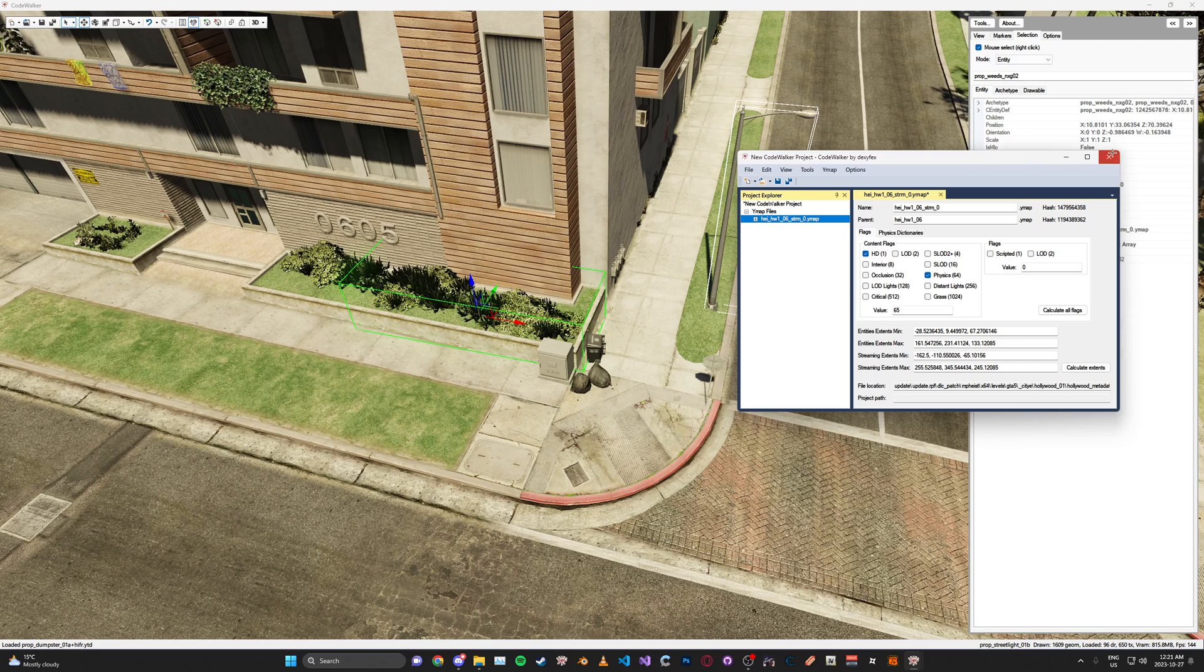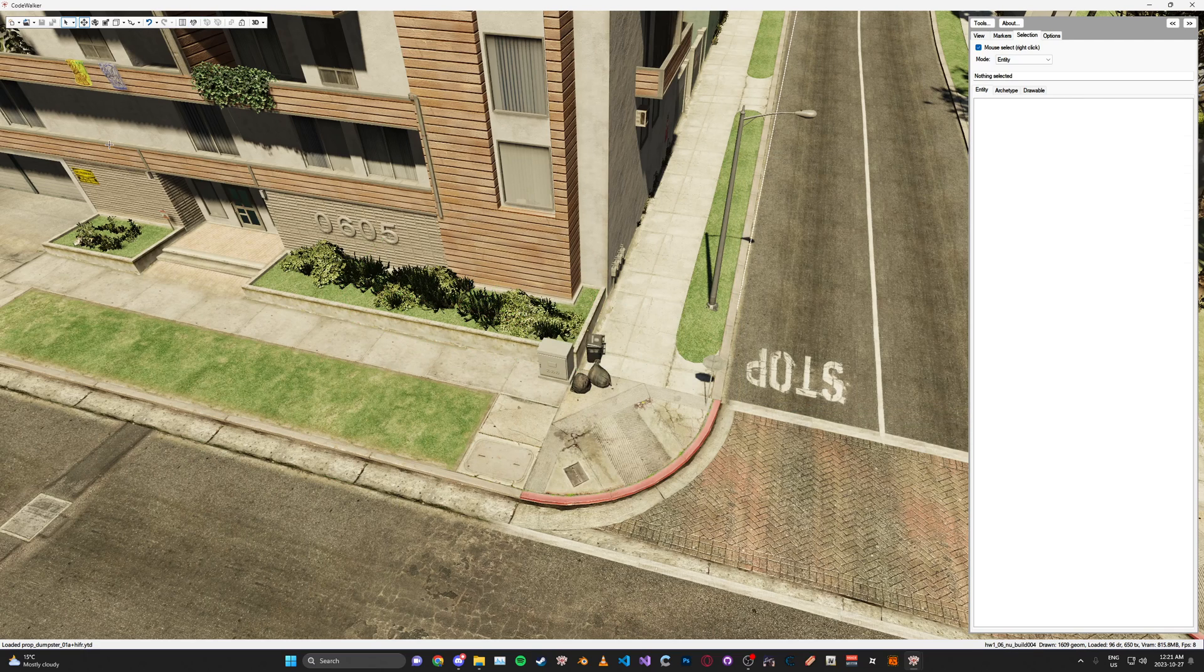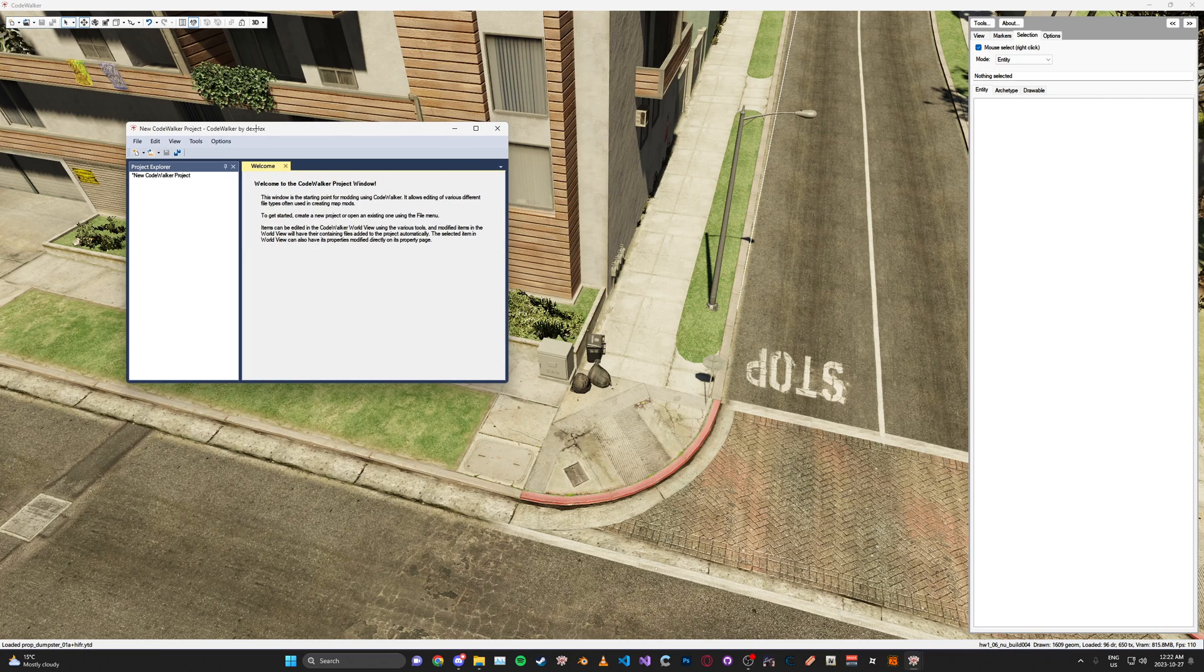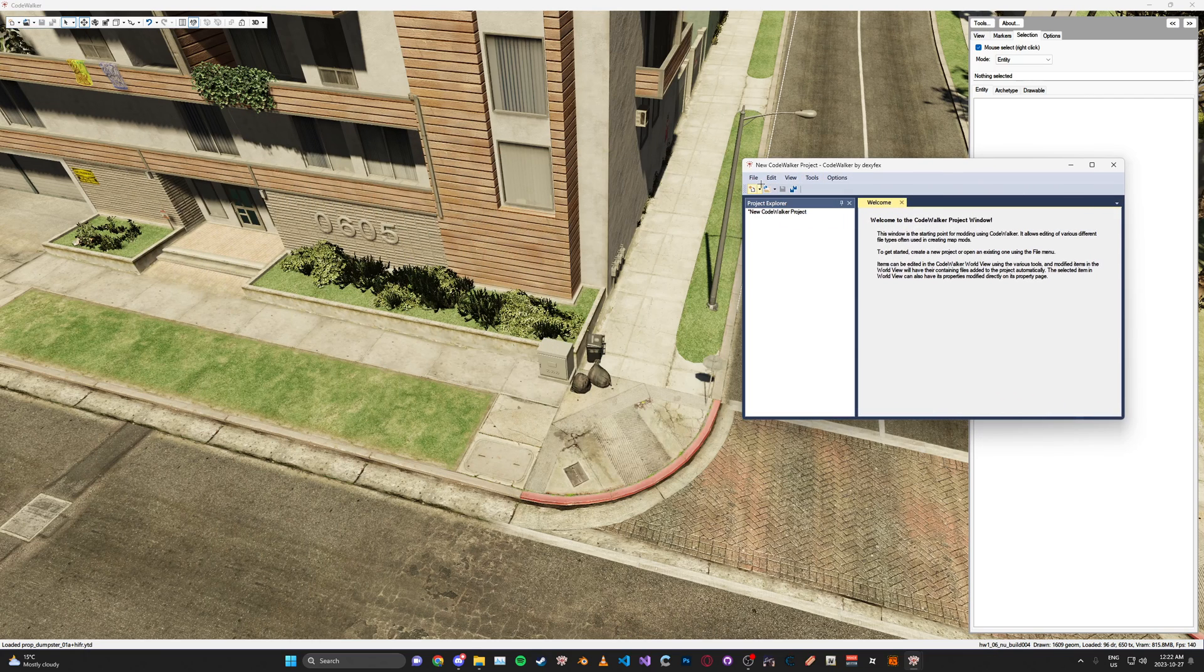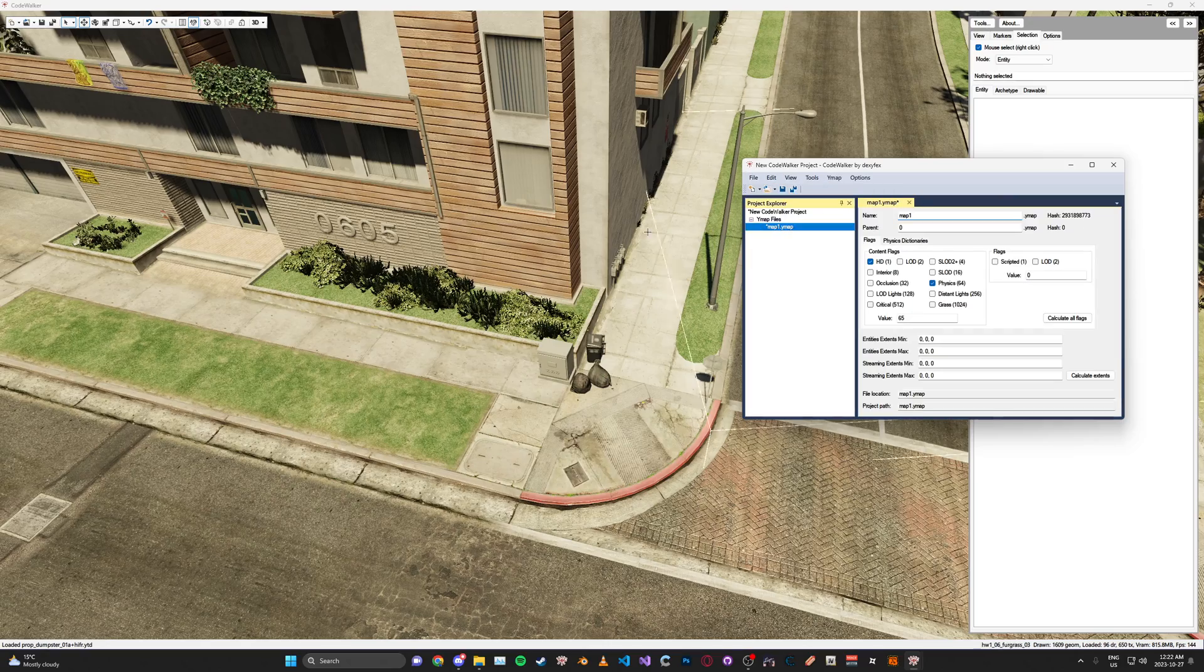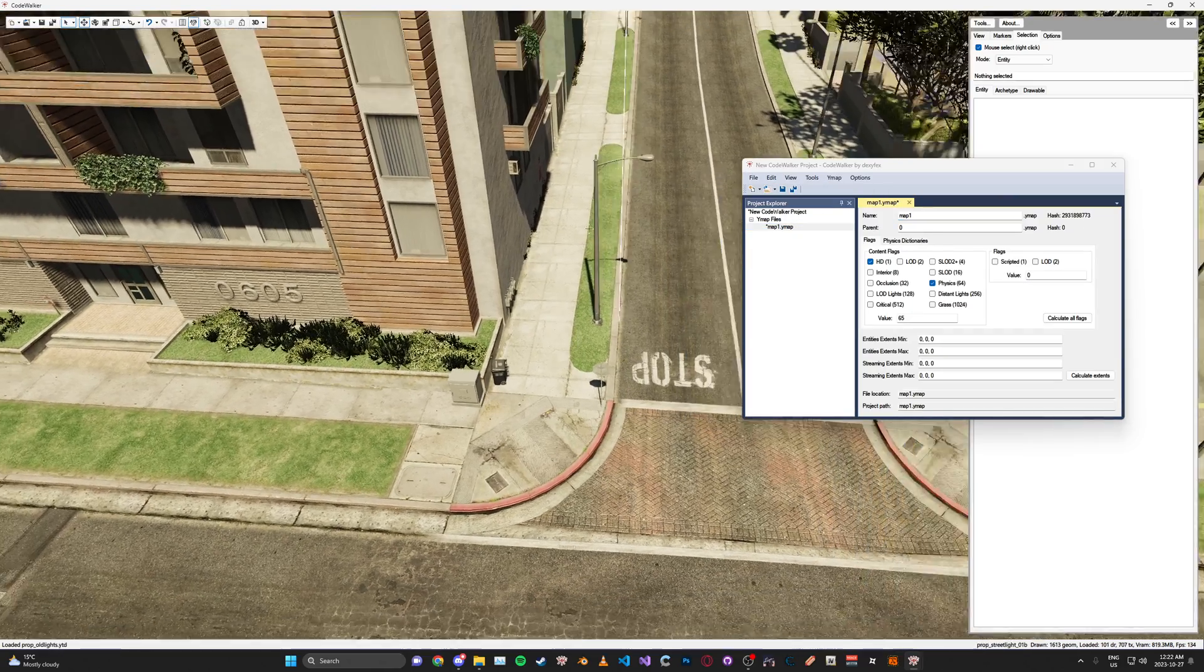Now we're going to go ahead and add a new YMAP. We're going to go here, click new project. Then in the project window, click file, new, and then make a new YMAP folder, or file.